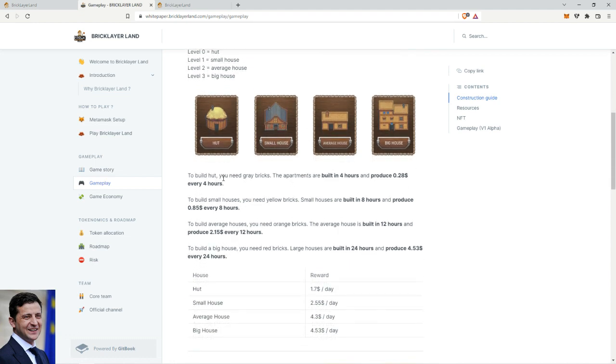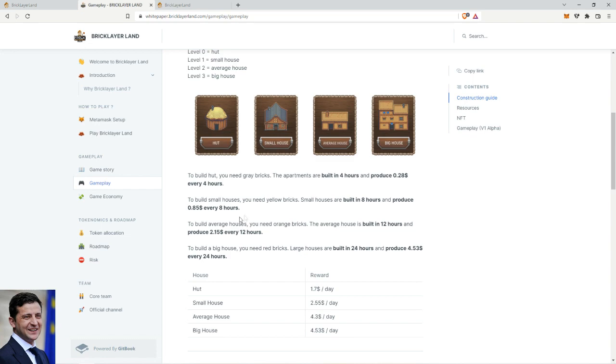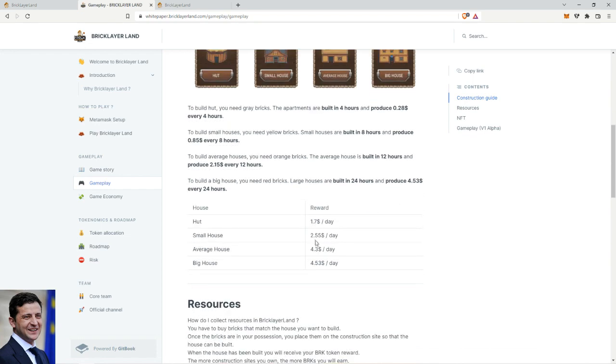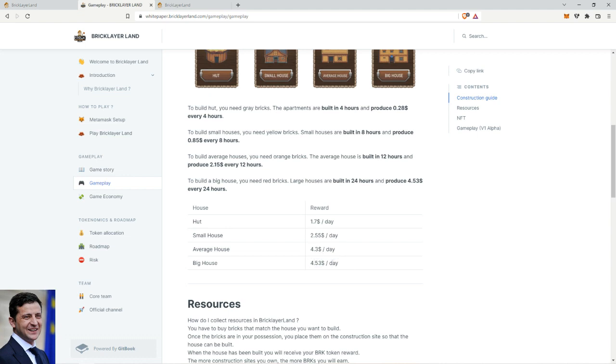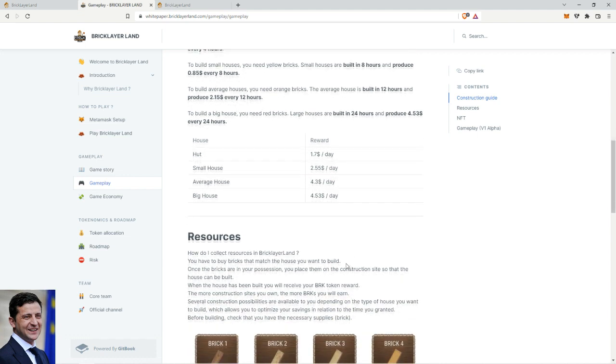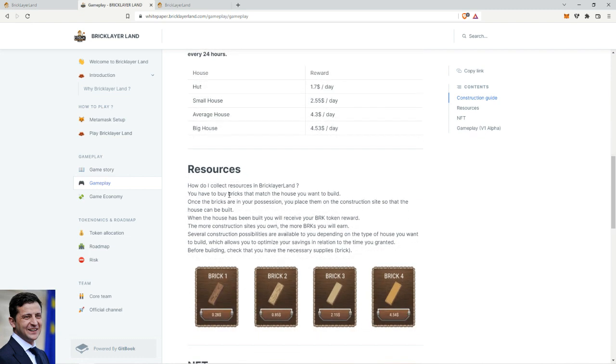To build a hut, you need gray bricks. Apartments are building four hours and produce 28 cents every four hours, so $1.70 in a day. Then the small house produces every eight hours 85 cents. I don't have to do any math because it's all calculated here, thank God. So with the hut $1.70, small house $2.55, average house $4.30, and big house $4.53 - not a big difference, but you get to do an extra house on the land, which does make a big difference.